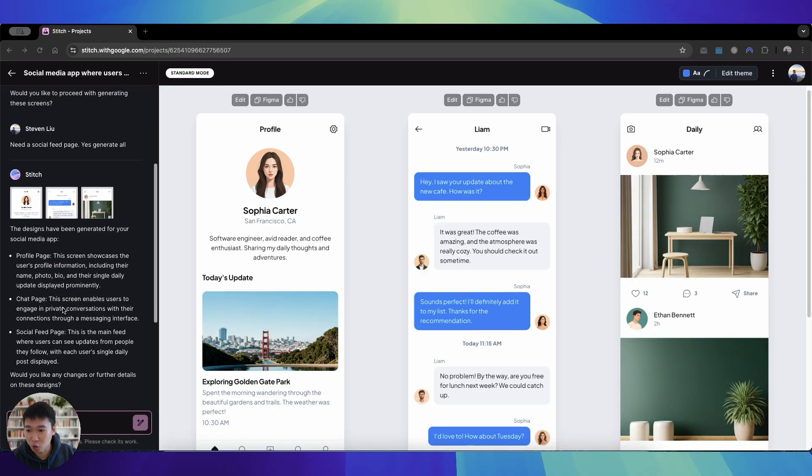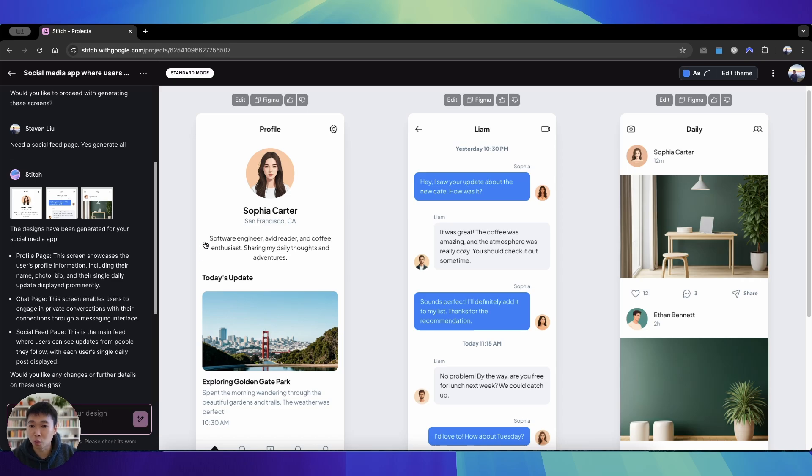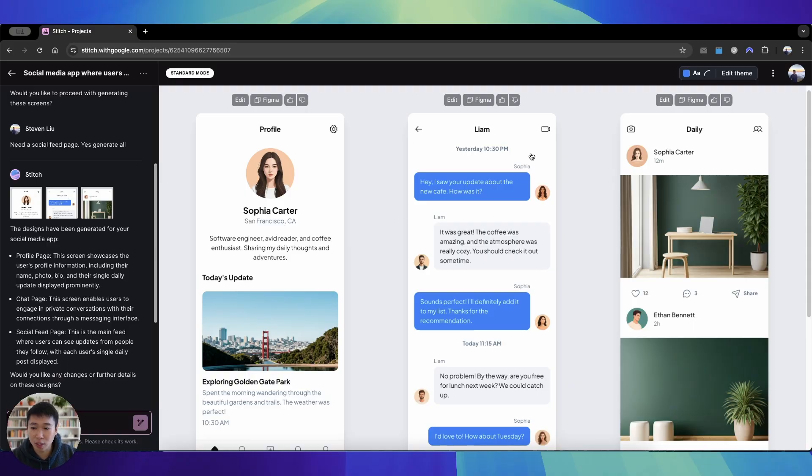And of course you can edit this further. So you can click edit and tell Stitch to change it further. For example, if I want to remove certain things or make certain things bigger, and of course you can add more design. But hey, I need a settings page and then it will continue to generate more of it.